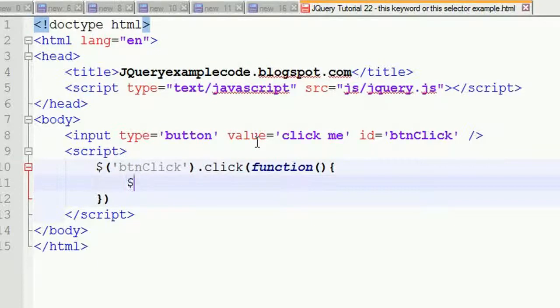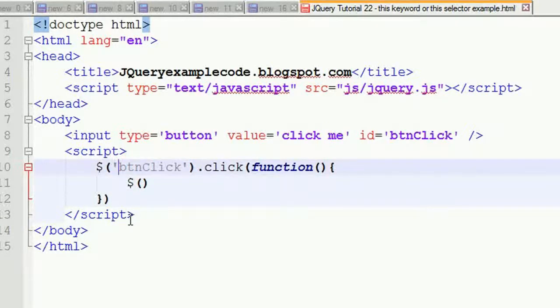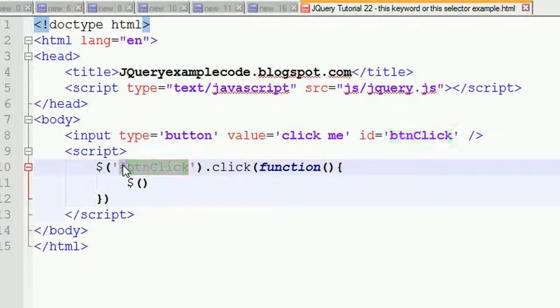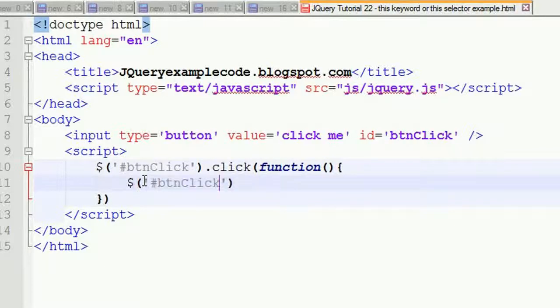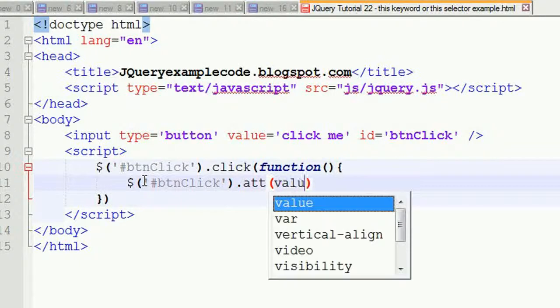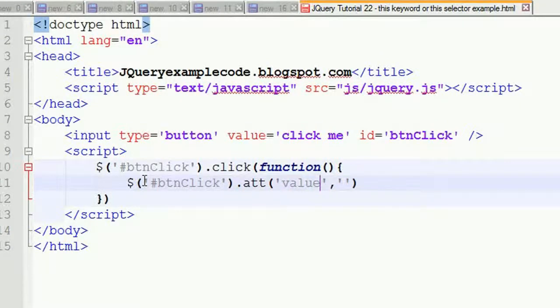We're using this ID, so we have to put a hash symbol and then we need to write this button code again. Then dot attribute of value, and then 'please wait, payment is processing'.